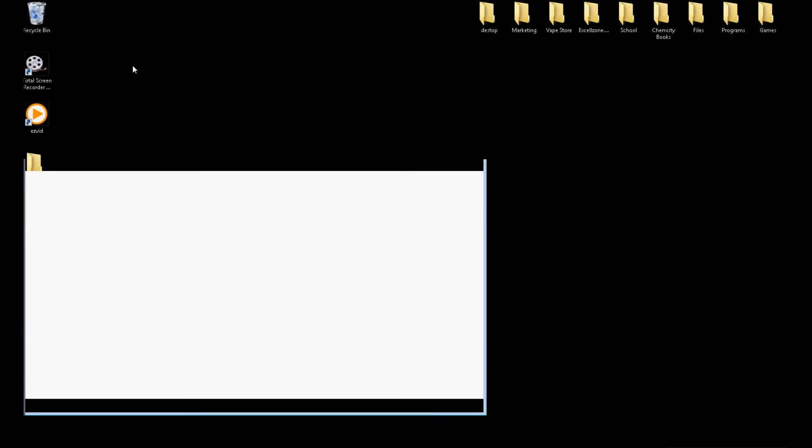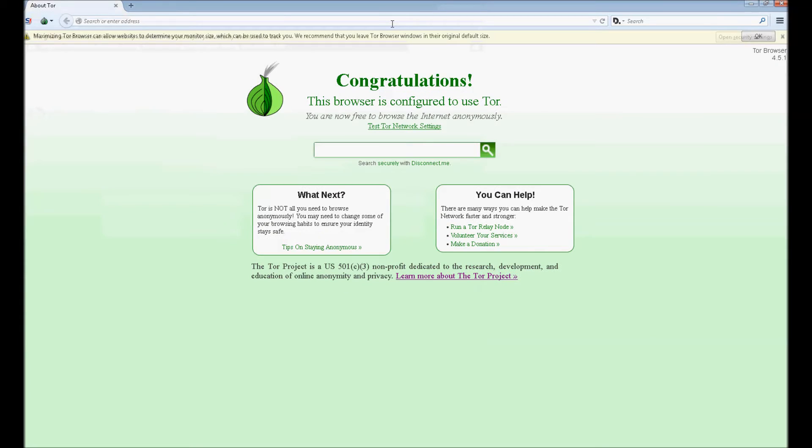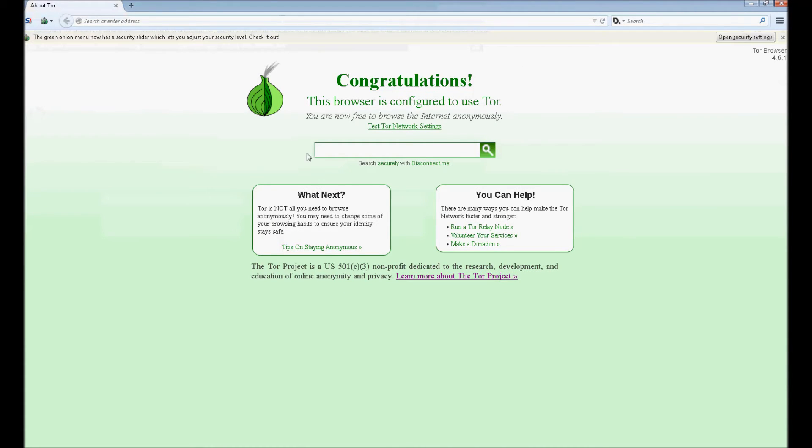It shouldn't take that long. But there it goes, it's finished. That took under a minute or so. And once you have your web browser, you can go to any Tor, any hidden websites and stuff like that.